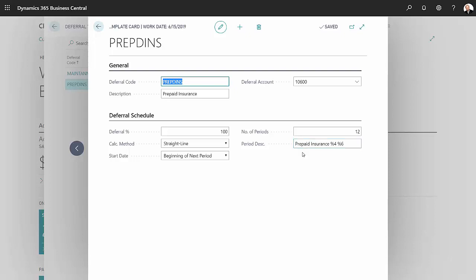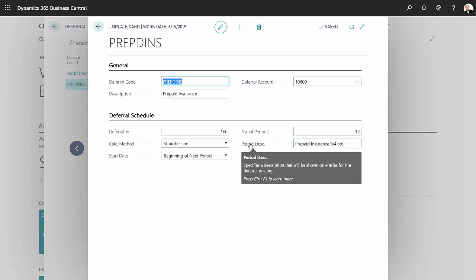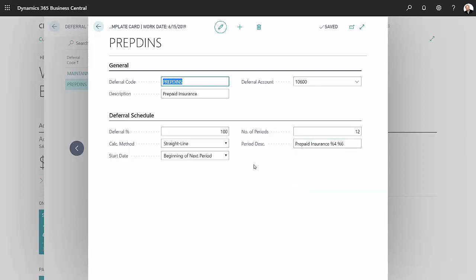I can change that any way I want to. If I hover over period description, it tells about what this field means. But I can also hit Control F1. I can see the documentation for this nomenclature here. So that's the one setup item I had to do.